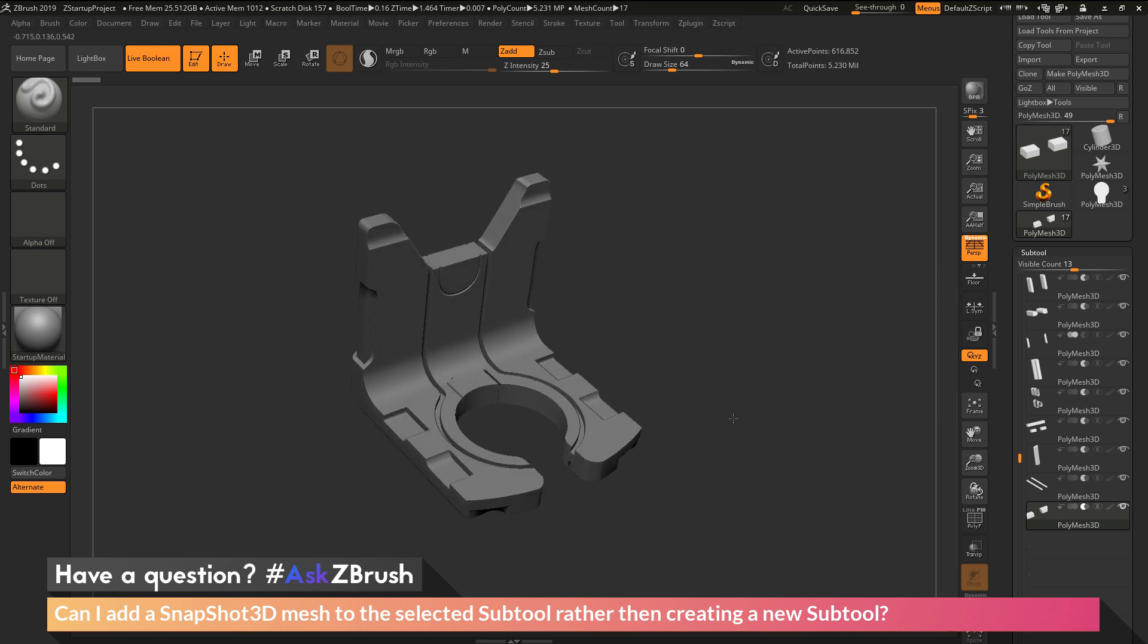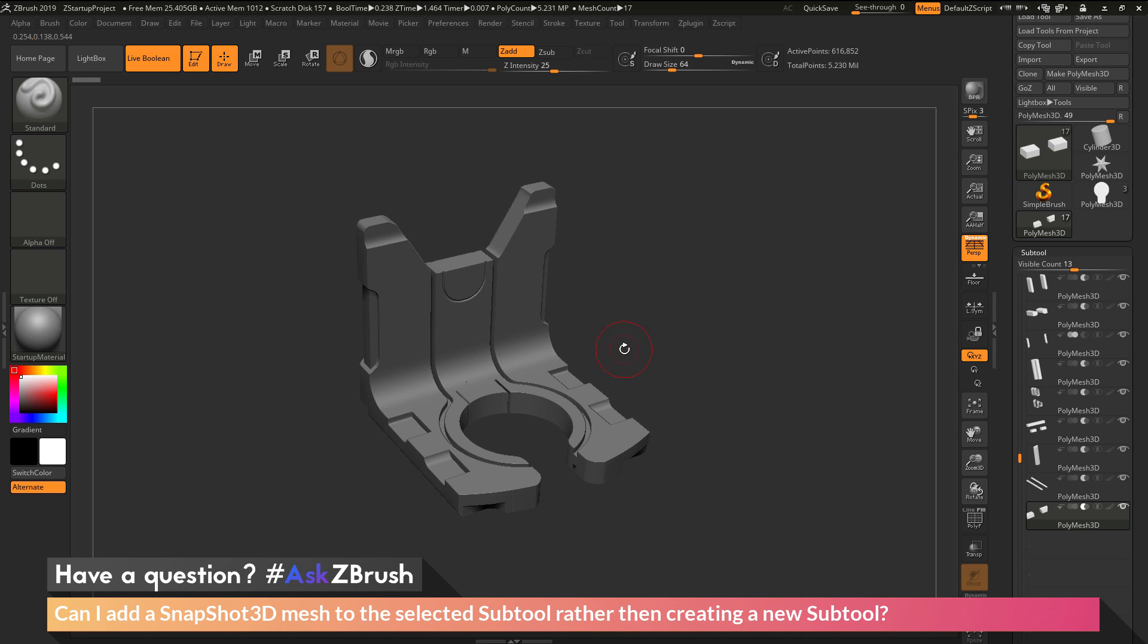So the question is asking about when using this process, if there's a way to get the generated Snapshot 3D mesh to be appended to the current subtool.